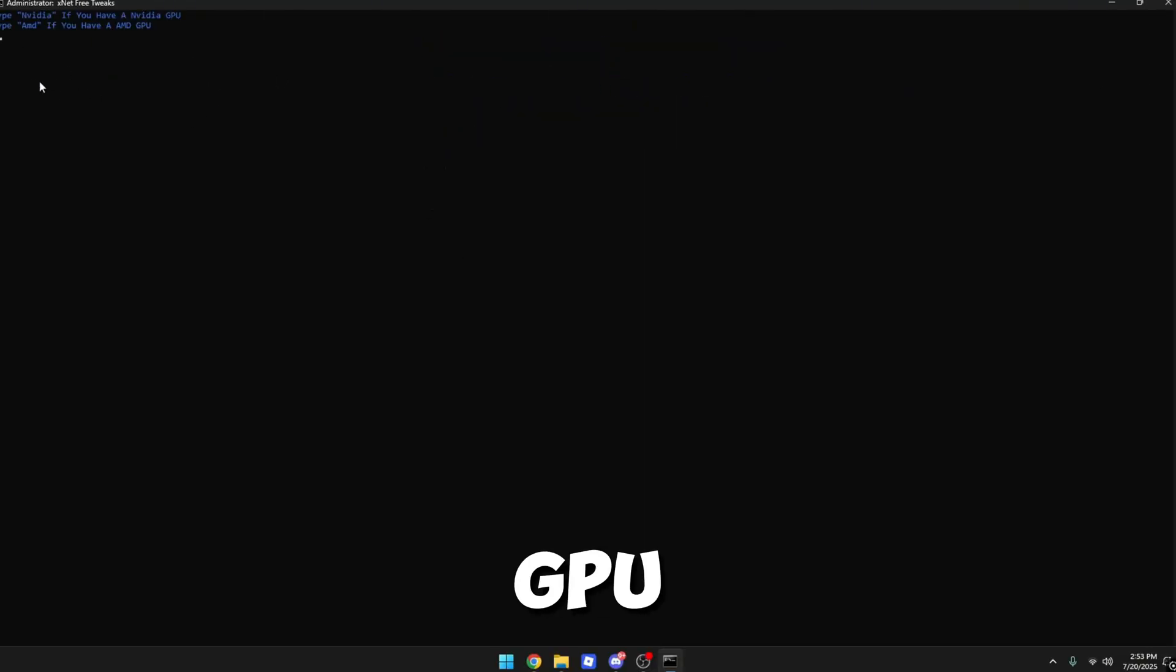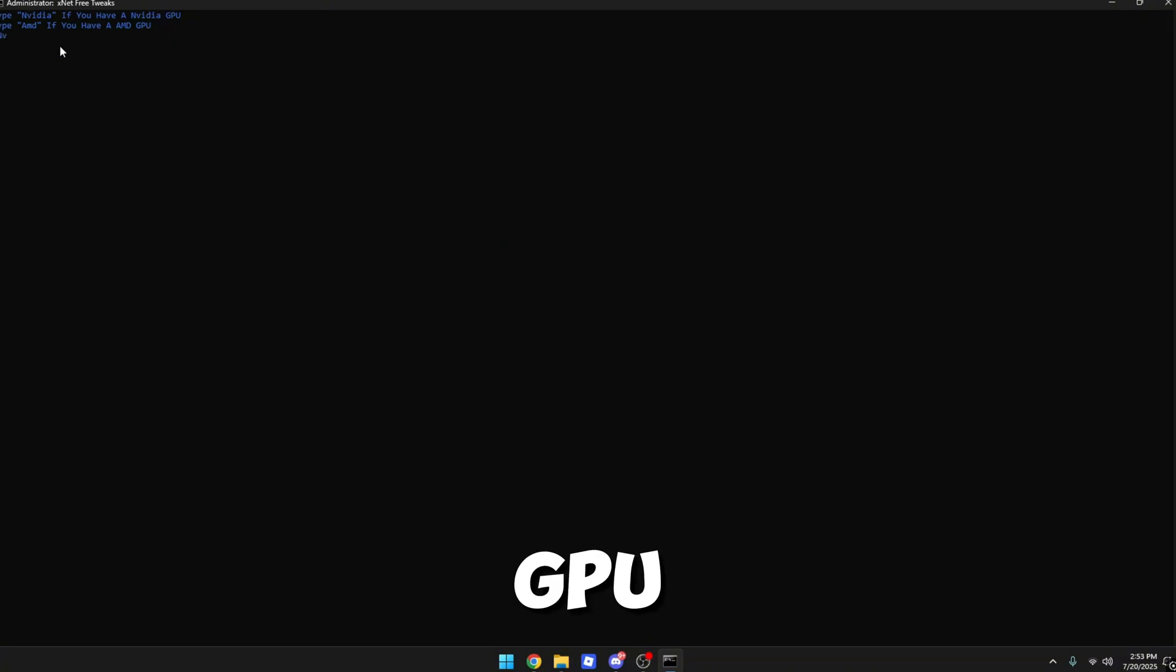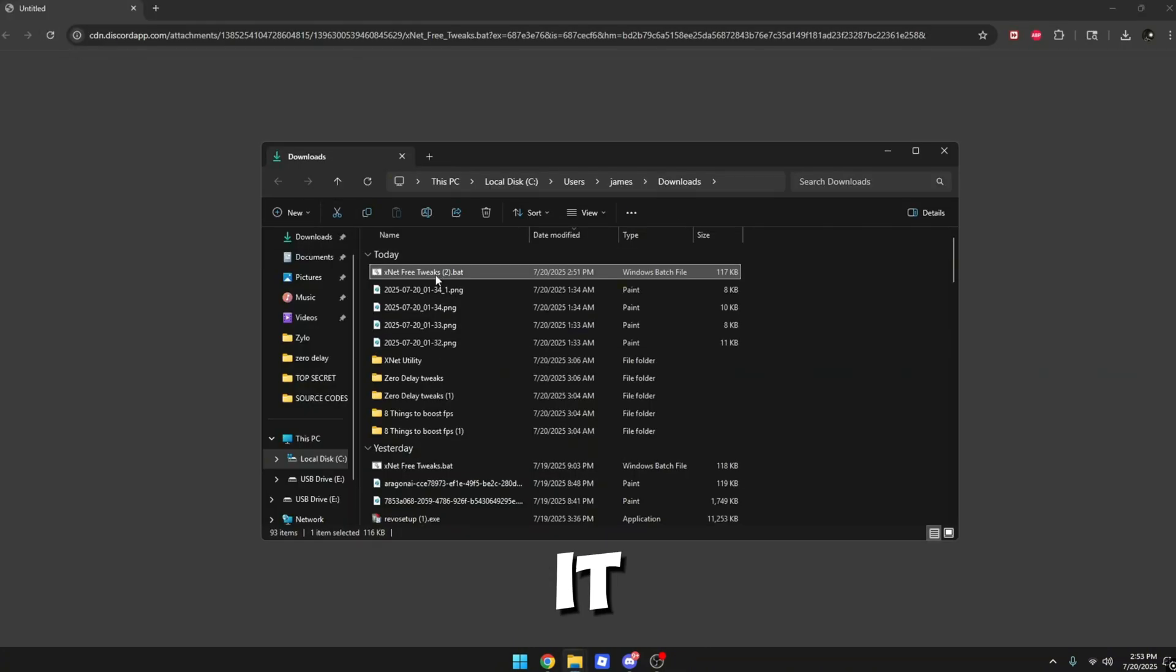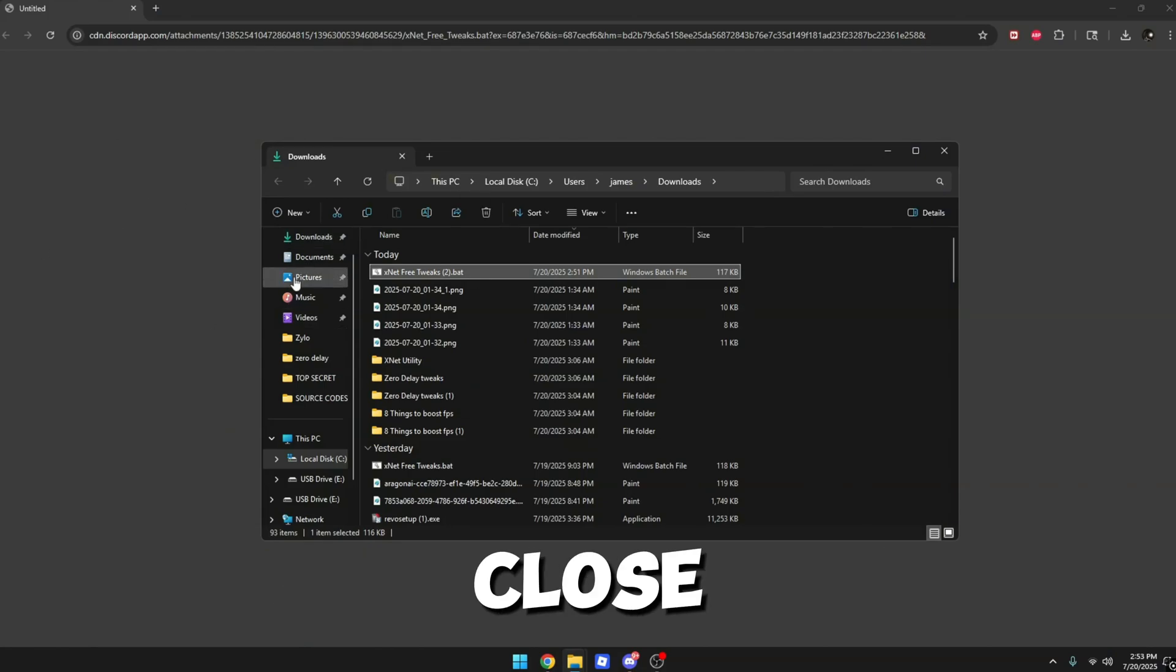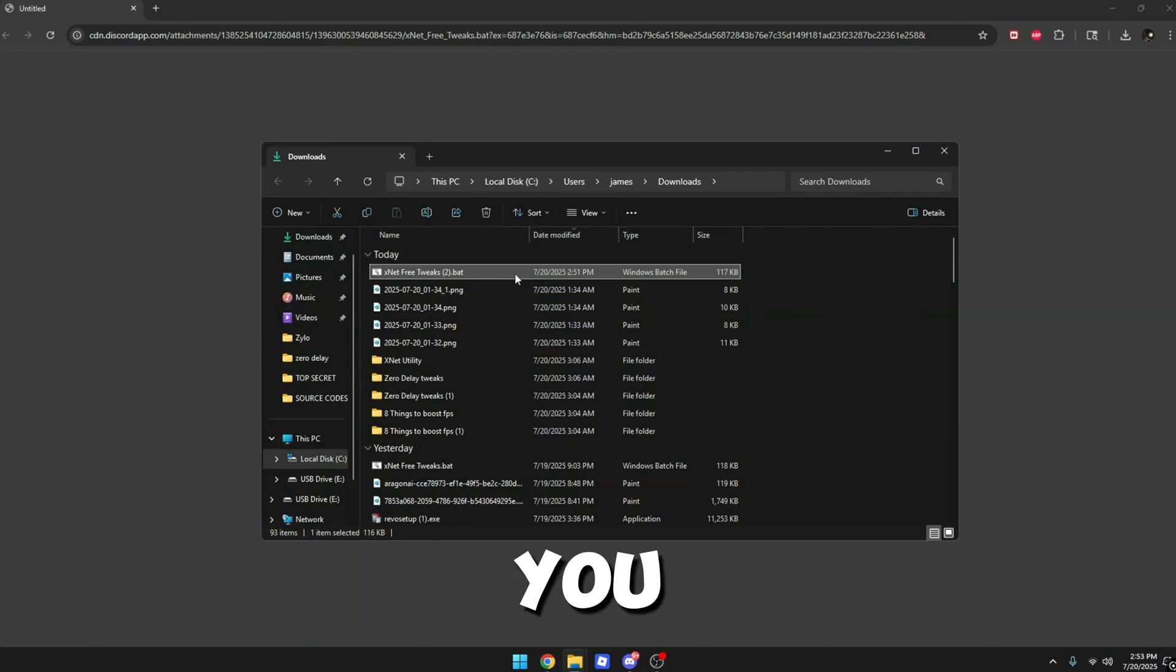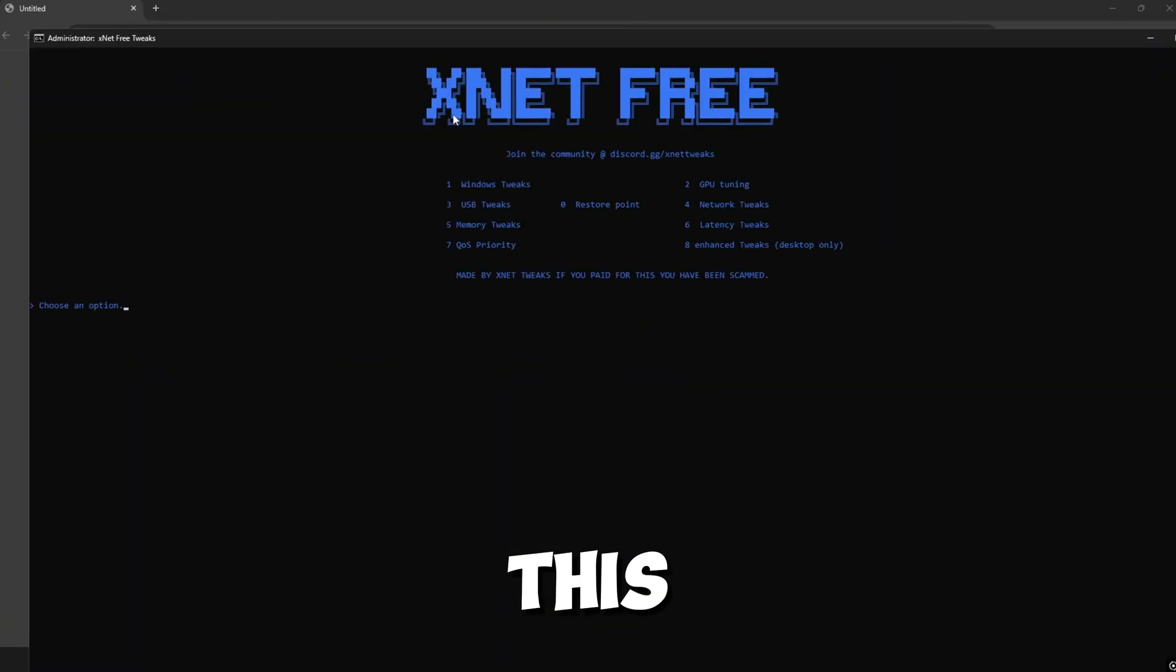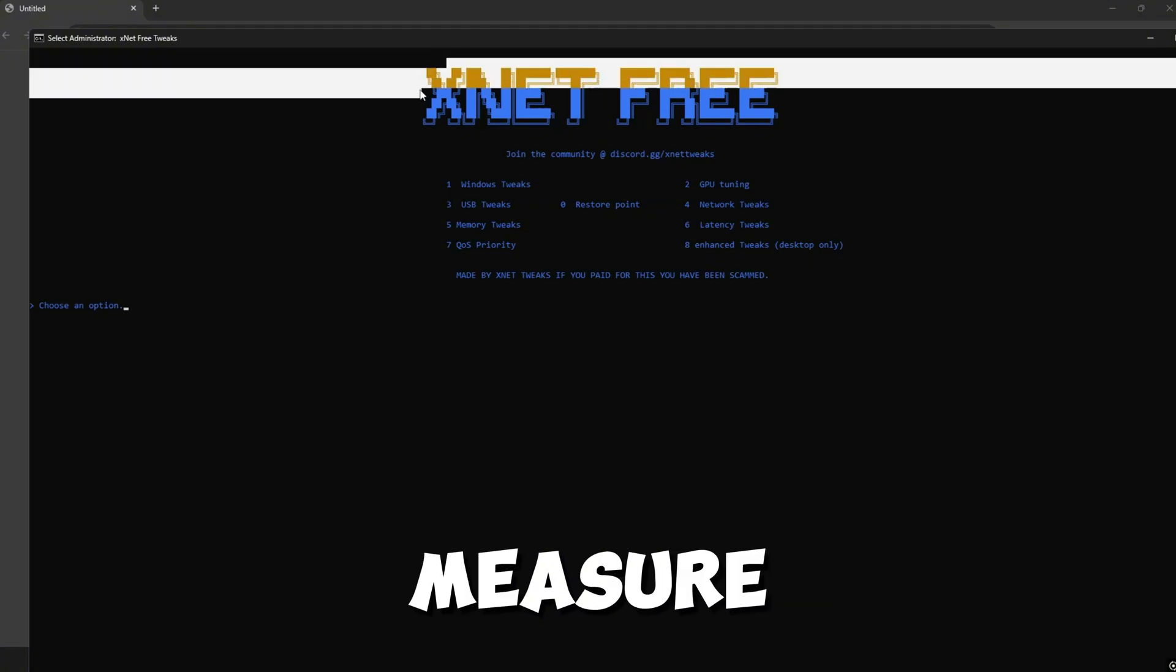You then want to do two, which is GPU tuning. You want to type whatever GPU brand you have. I personally have NVIDIA. This should automatically close the program, which is completely fine. You just want to right-click on this again and run this back as an administrator.